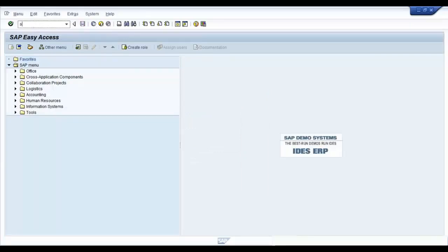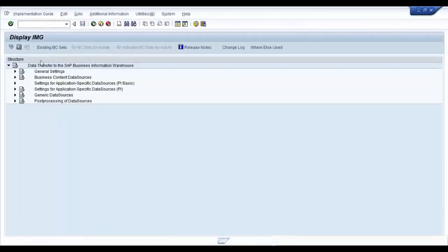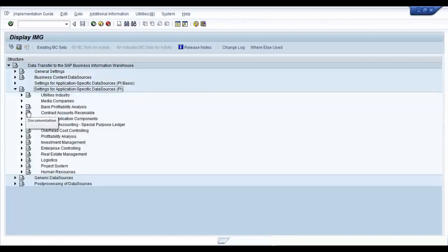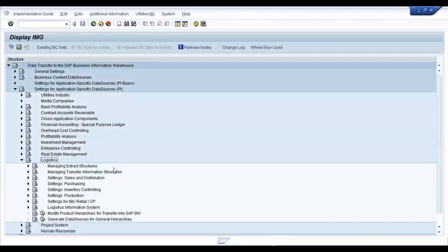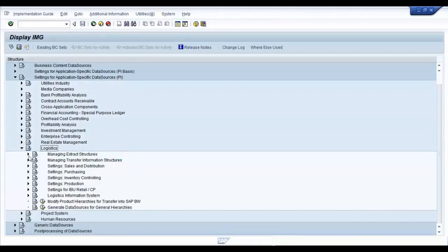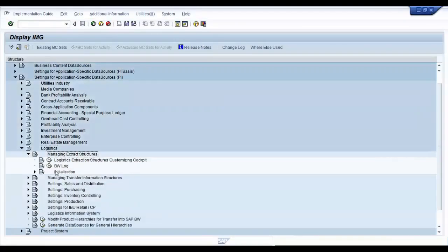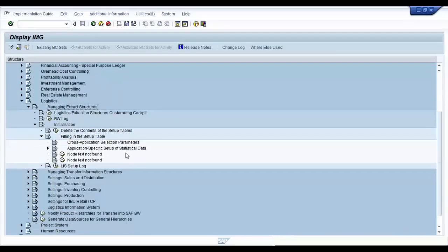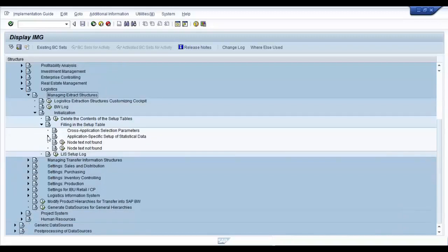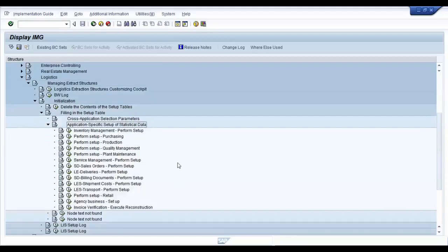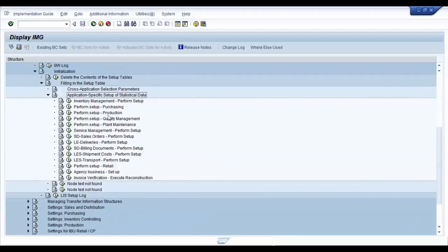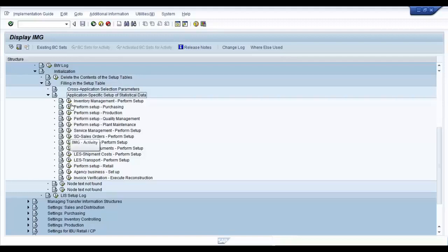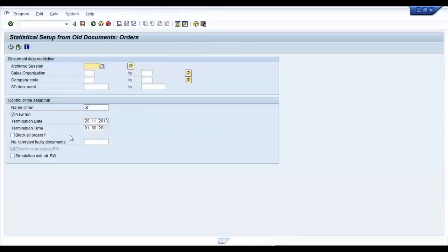For that, you need to go to the transaction code SBIW. In SBIW, navigate to the settings for application specific data sources. Then go to your logistics system and open up managing extract structures. Under managing extract structures, open up initialization and filling in setup table. Then go to your application specific setup for statistical data. Here, you will find different transactions which will help you in filling up the setup tables for different applications. So, choose the right one for your application and execute. This application can also be reached via the transaction code OLI7BW.